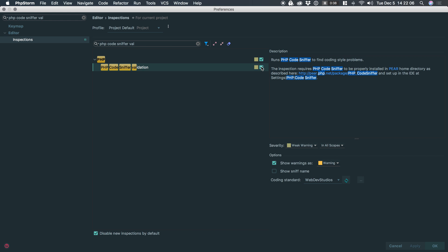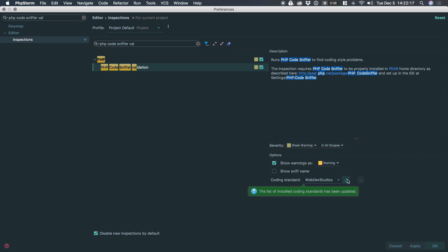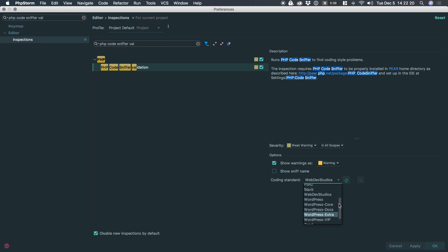So we need to click the checkbox and then you would open up this box and it would tell you, ask you where the path is, which I've already set up. And then you would click the little refresh button and it'll show you all of the globally installed standards.